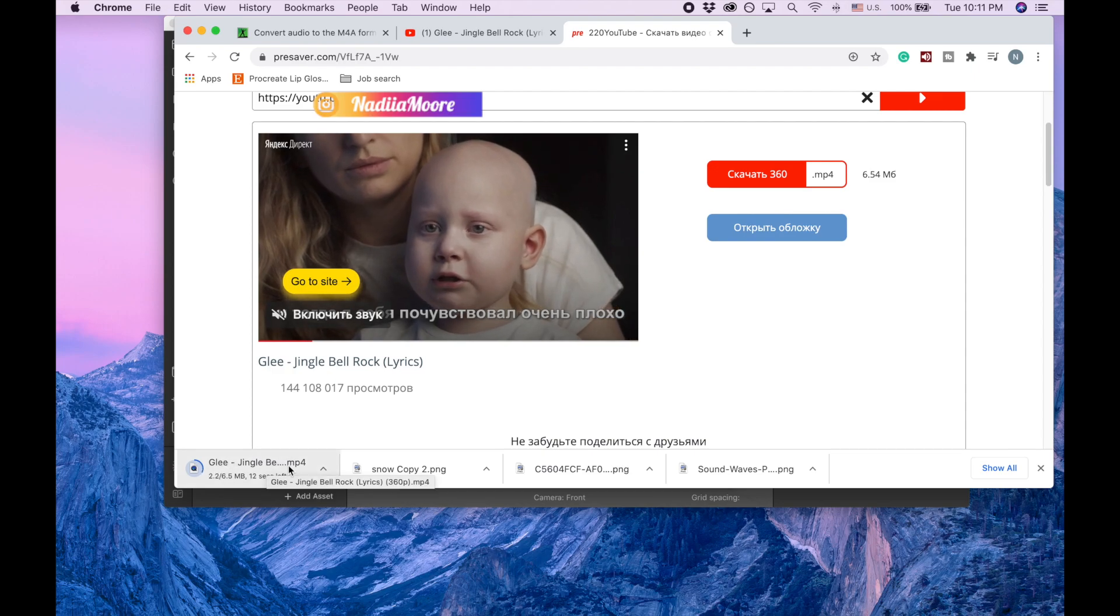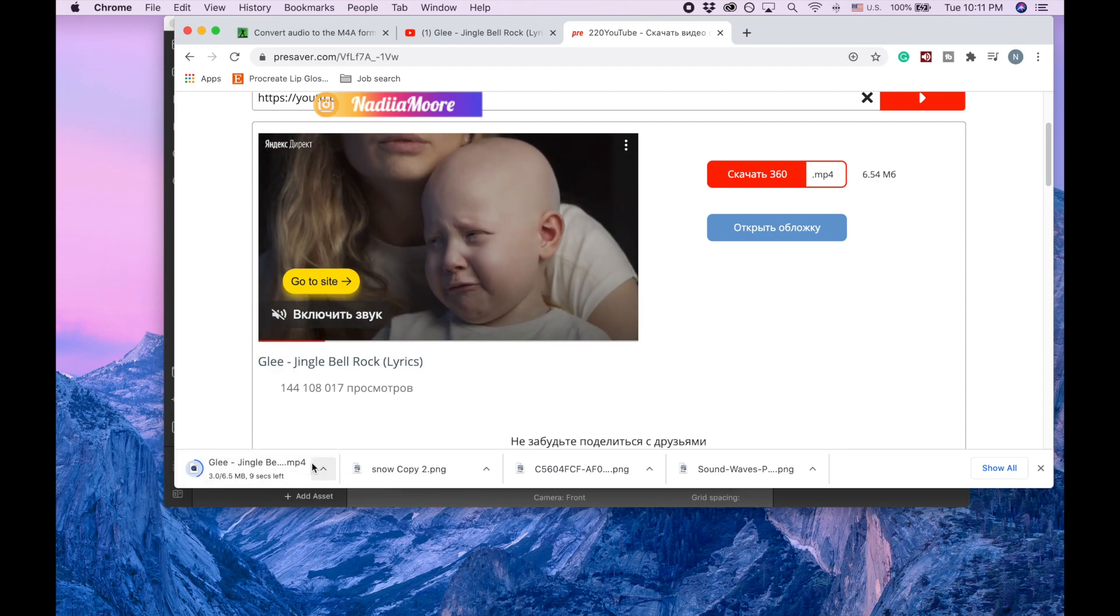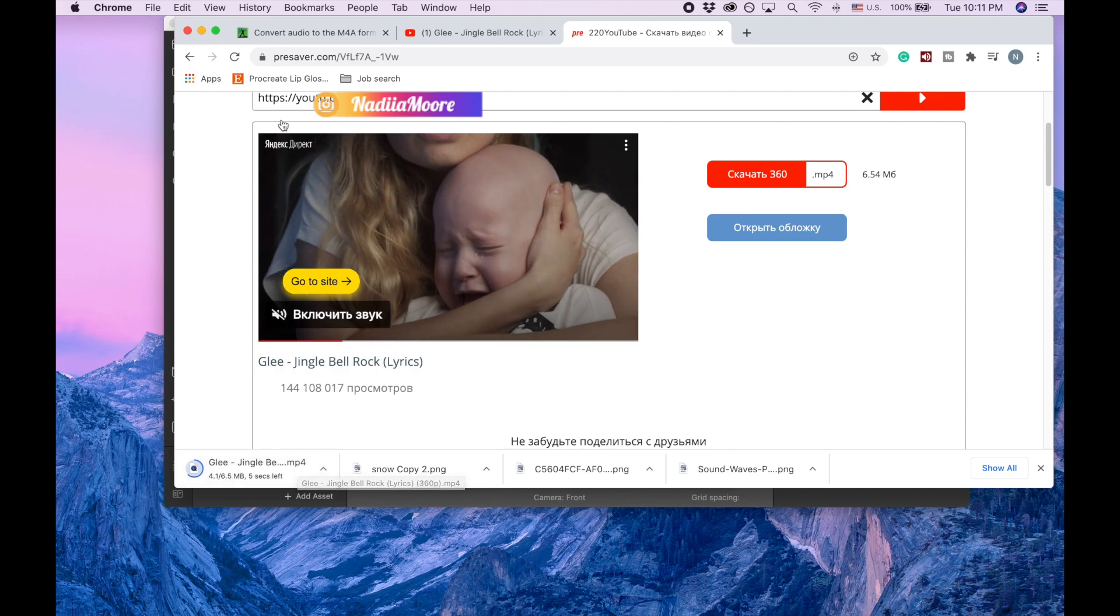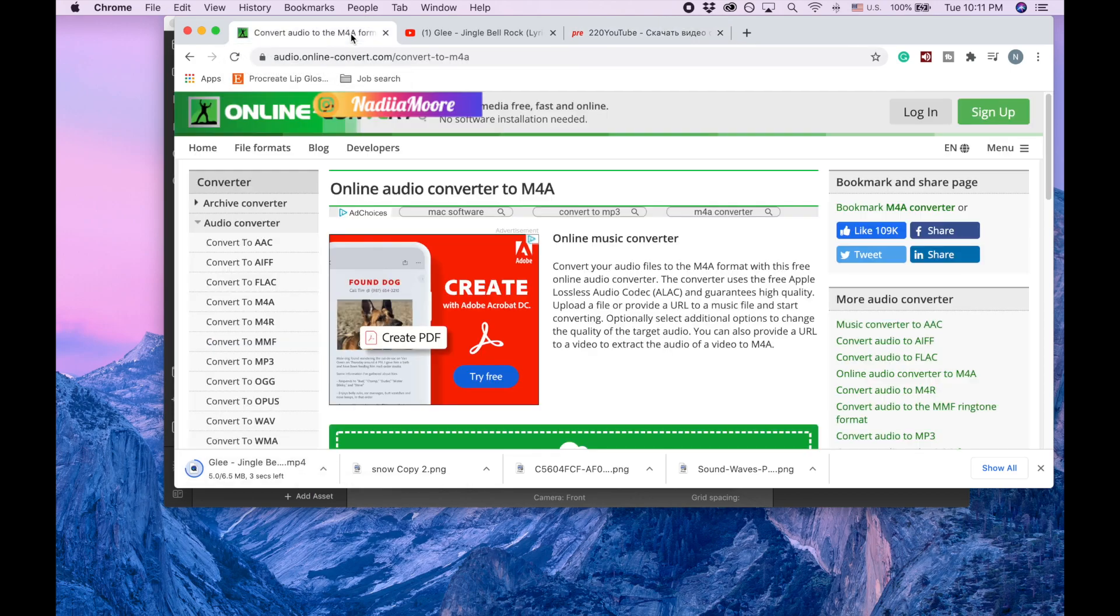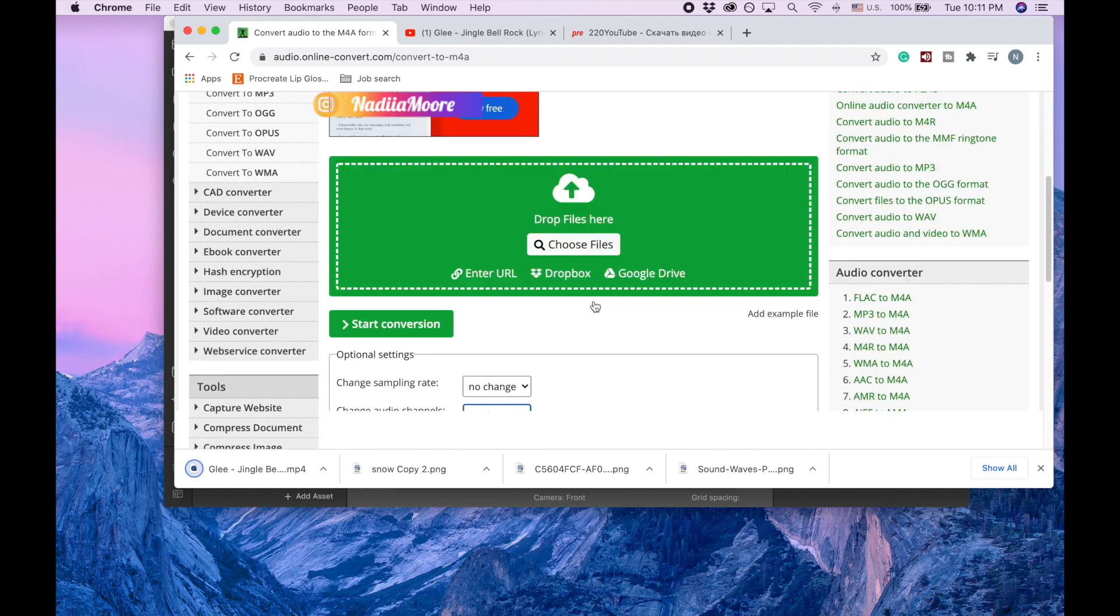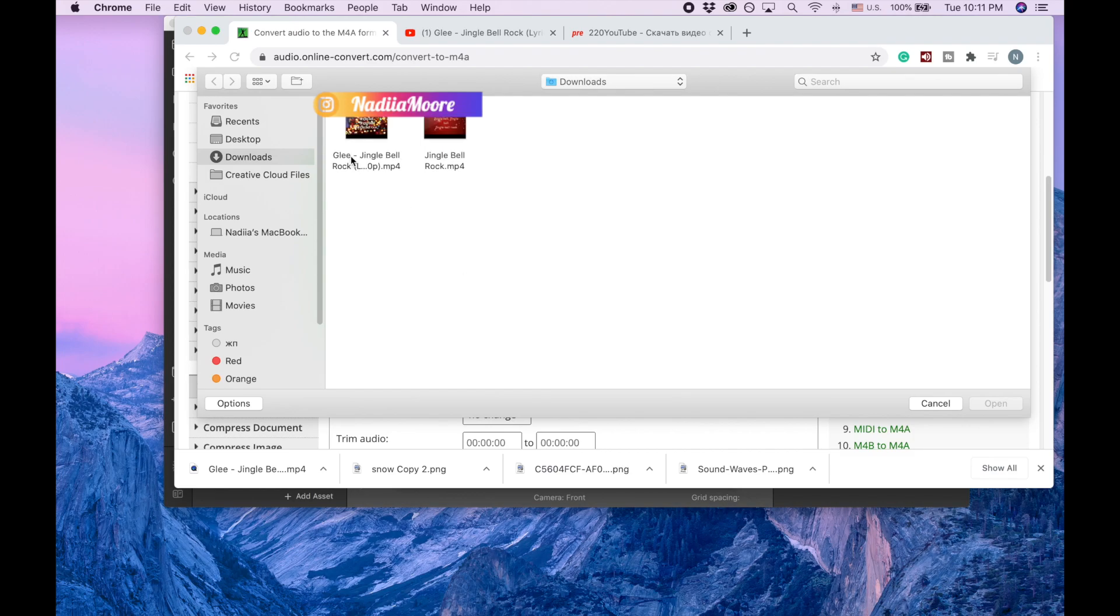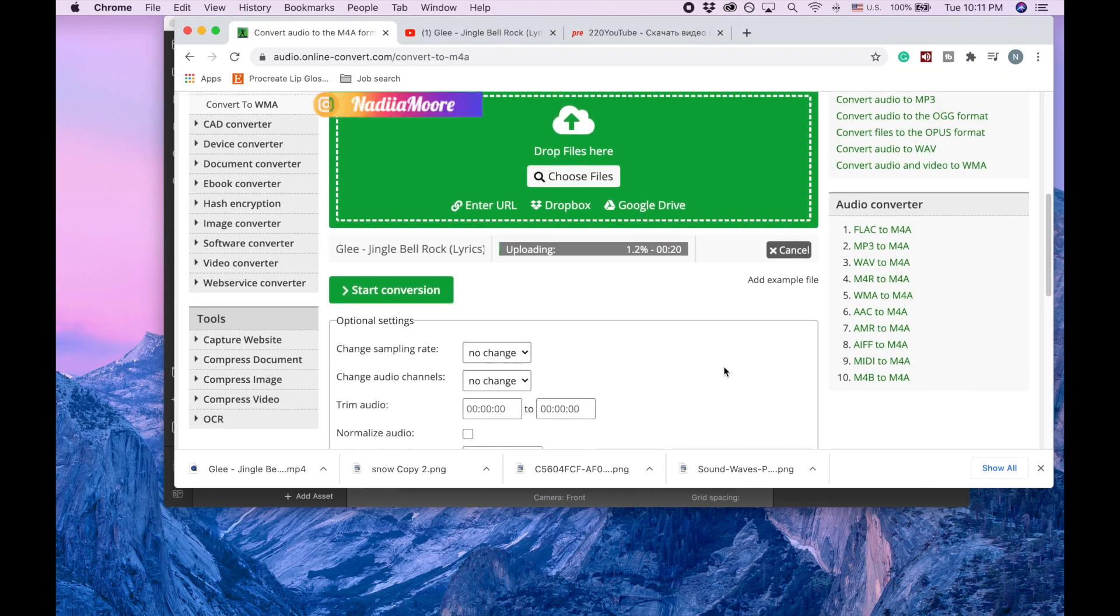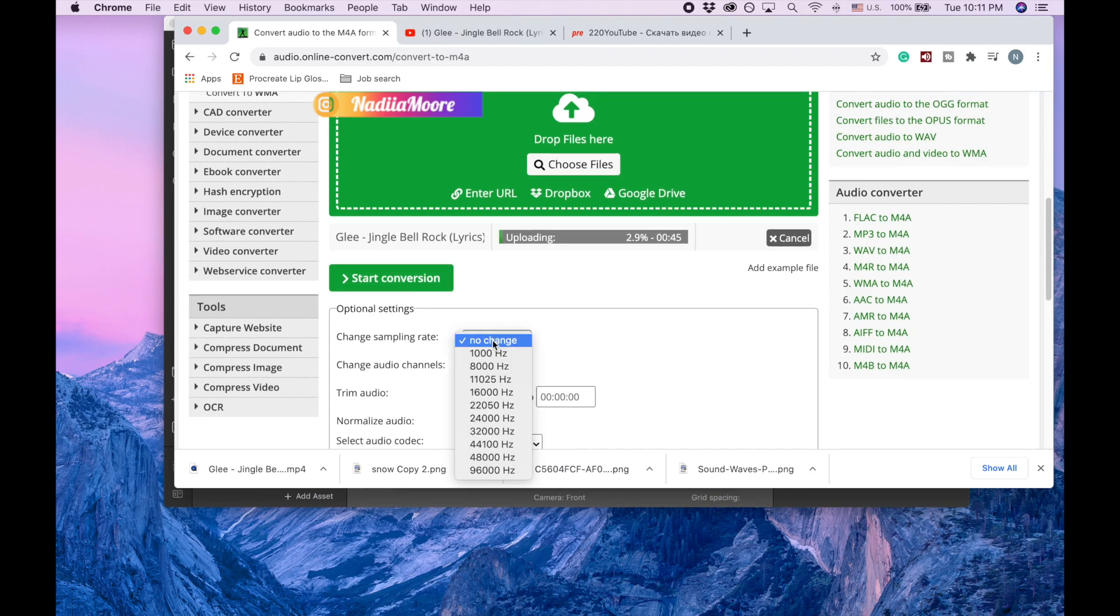But for Spark AR we need m4a, so I'm going to give you a link to this website for the conversion. So on this website I'm going to choose file and the file is going to be the one we just downloaded, Jingle Bells Rock. I'm clicking open and then I'm going to change sampling rate and I'm taking 44100, and then change audio channel and clicking mono.